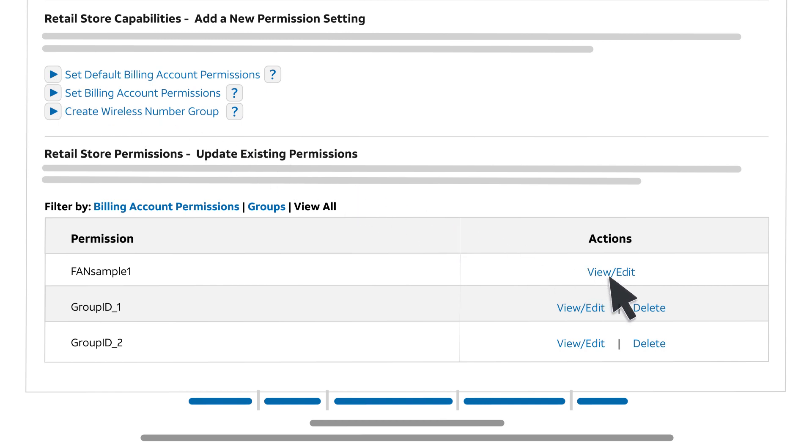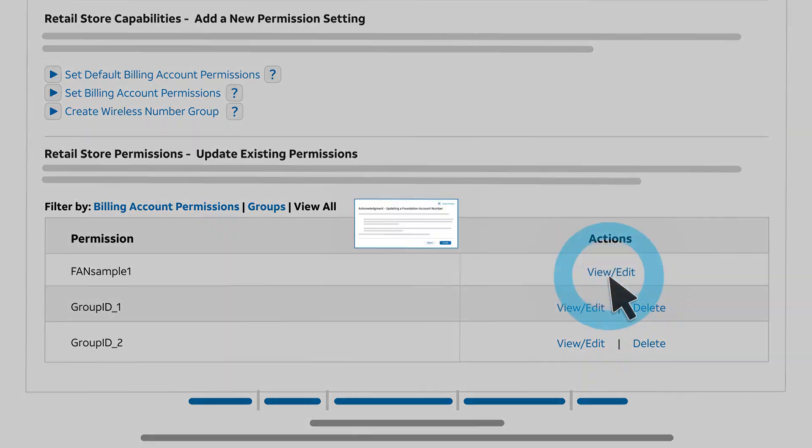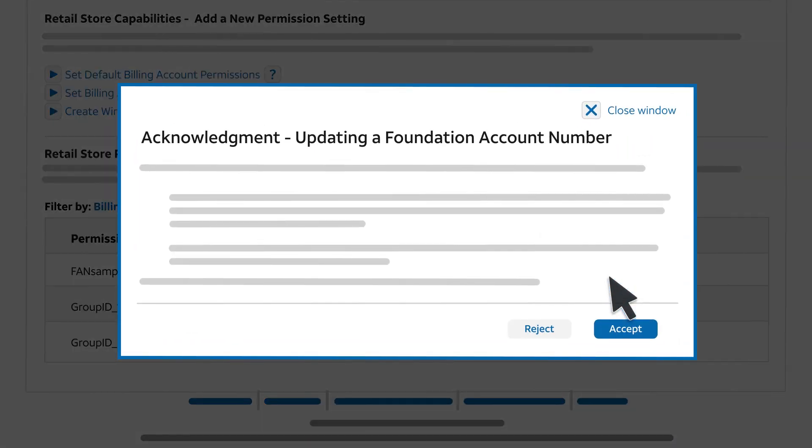After you set retail store permissions for your wireless users in Premier, you can update them anytime. A window appears, explaining how permission changes affect permissions at other levels and how to choose permissions for a specific group.